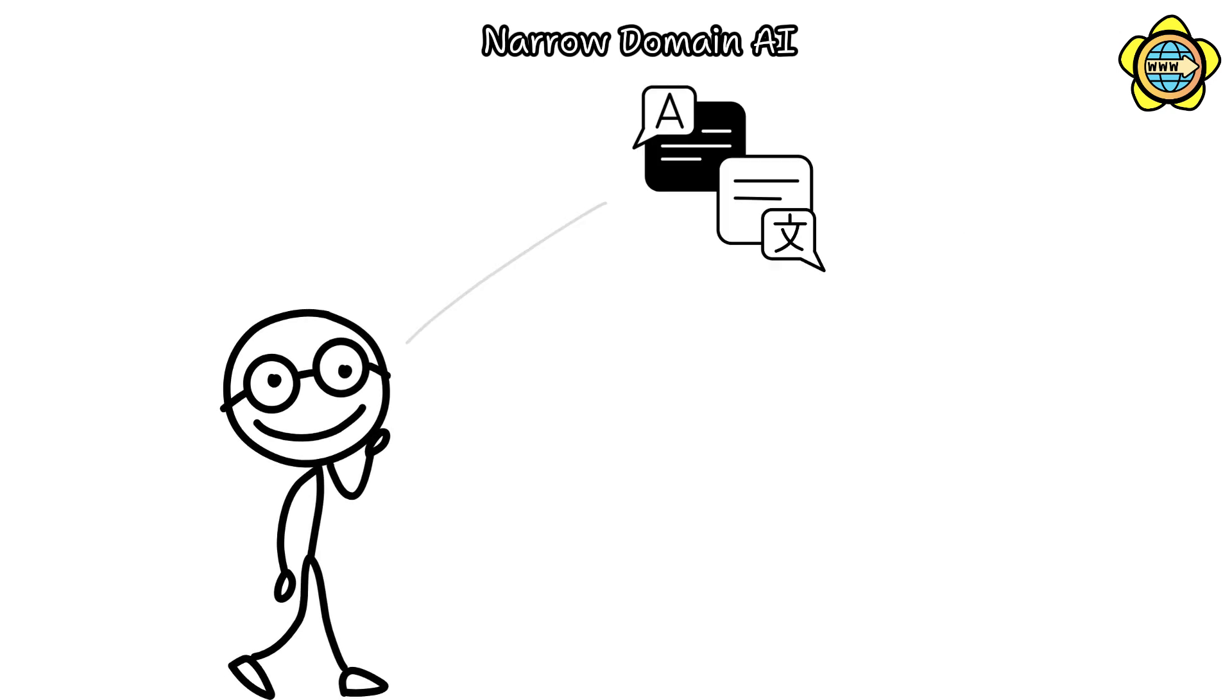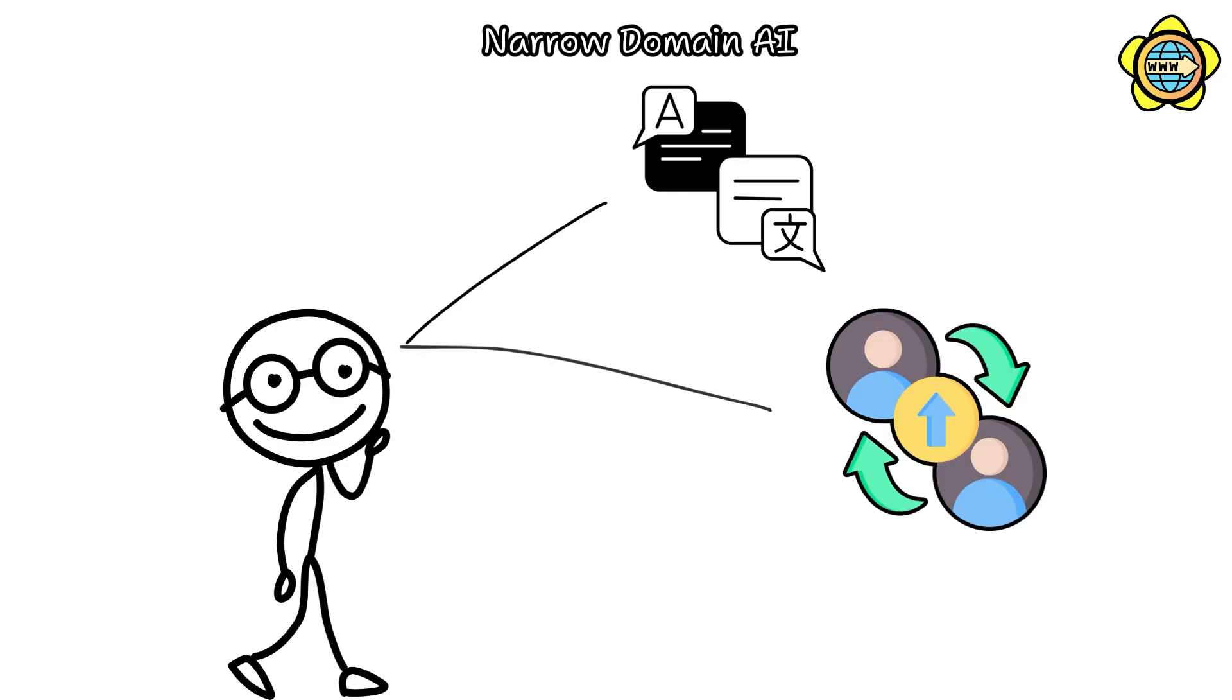Looking ahead, narrow domain AI holds the potential to facilitate real-time translation, significantly enhancing seamless communication in international settings in the foreseeable future.